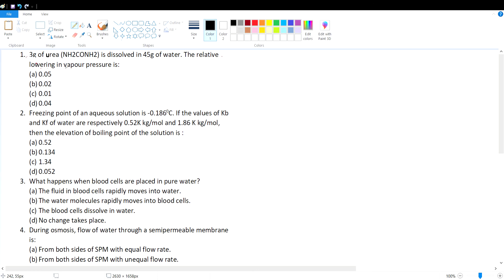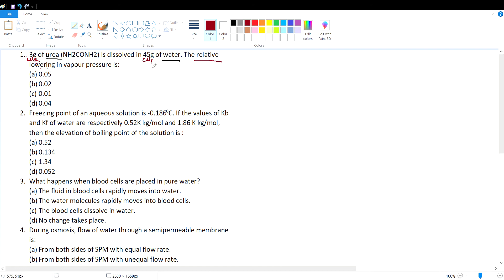3 grams of urea (NH₂CONH₂) dissolved in 45 grams of water. This is a solution of urea dissolved in water — urea is the solute, water is the solvent. Mass of urea, the solute w₂, is 3 grams; mass of water, the solvent w₁, is 45 grams. We need to calculate the relative lowering in vapor pressure.